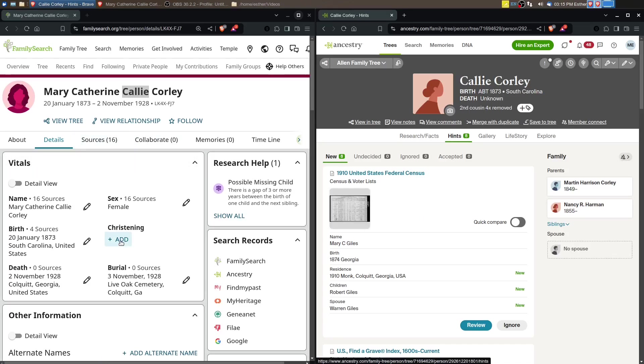I really would like to find a record where Mary Catherine says her parents are Martin Harrison Corley and Nancy Harman. That might be a little pie in the sky because records are not always consistent or predictable. They may not always provide the answers that you're wanting.